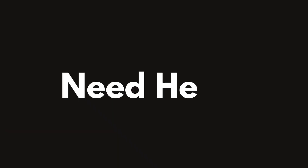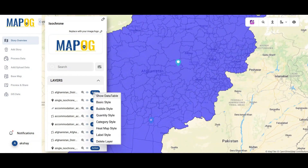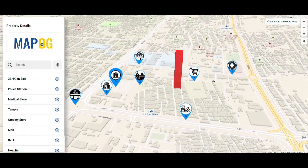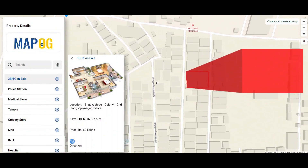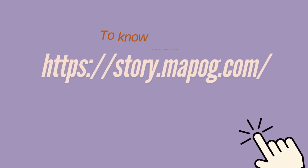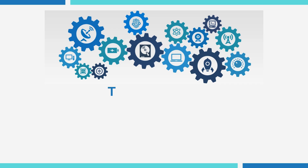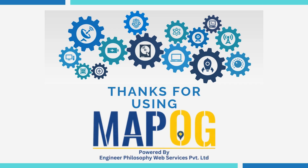If you need any help with adding or uploading data, performing map analysis, creating map stories, or MapoGIS consultancy, feel free to contact us at support@mapoG.com. Thank you for using MapoG.